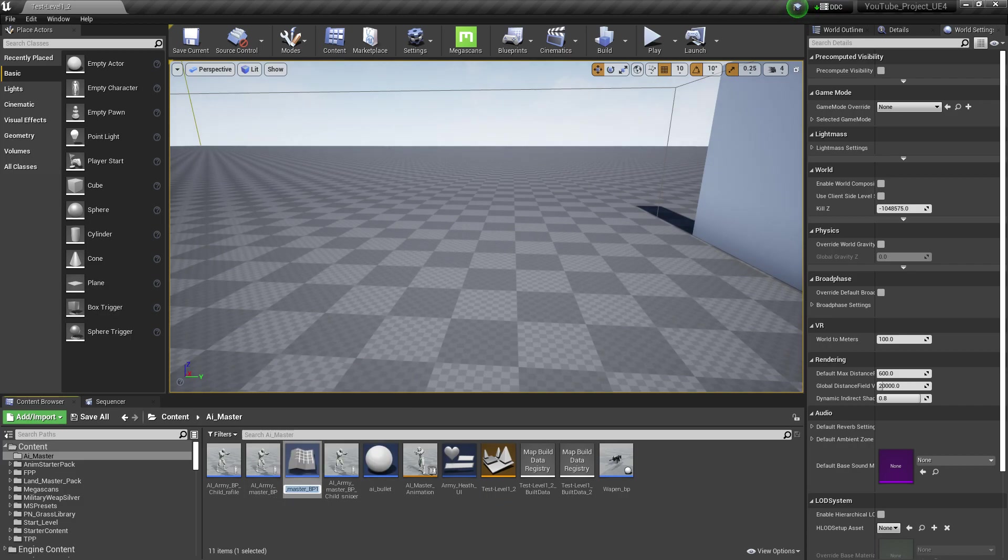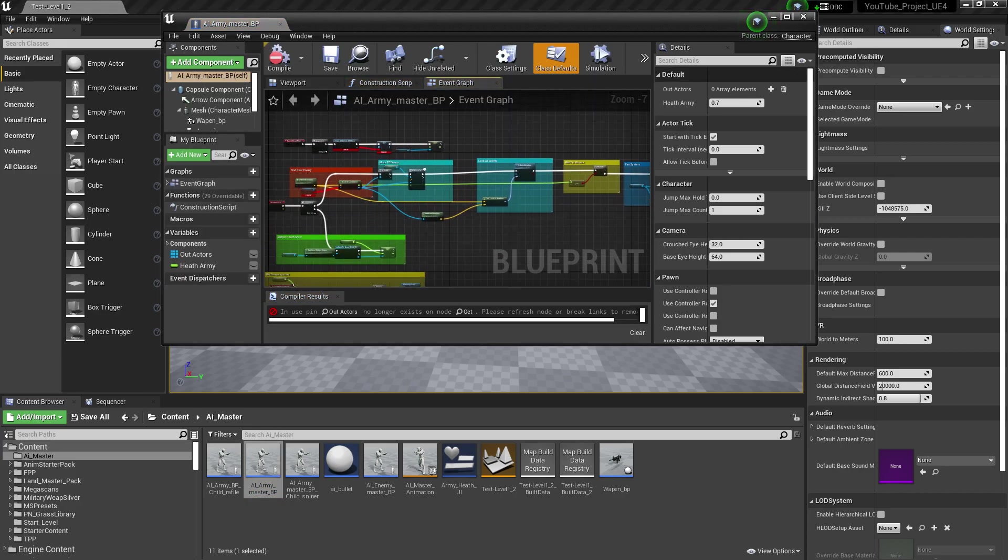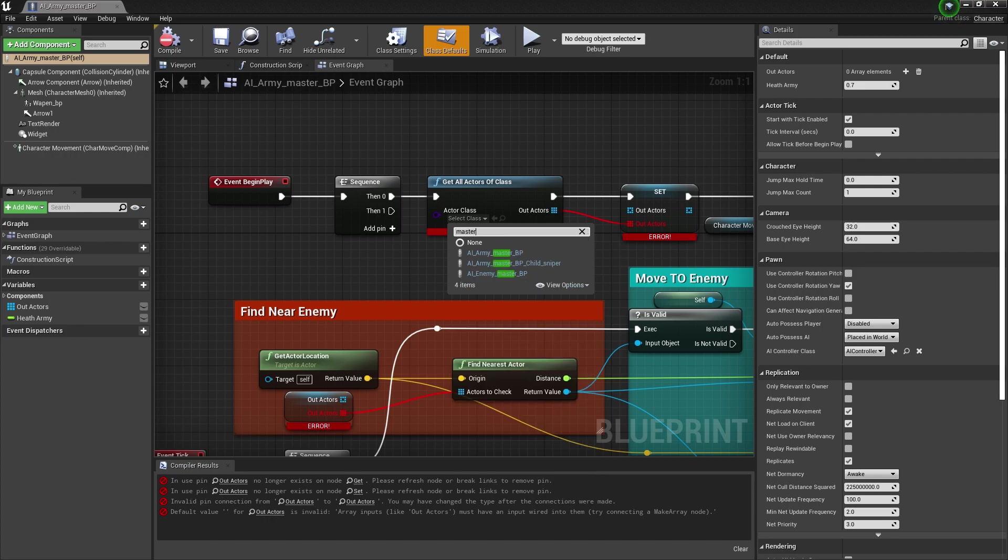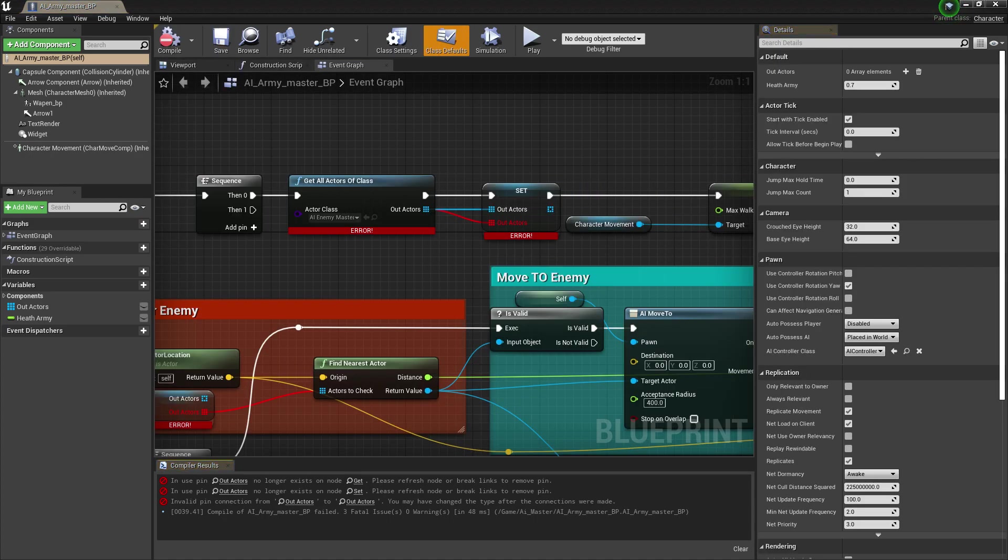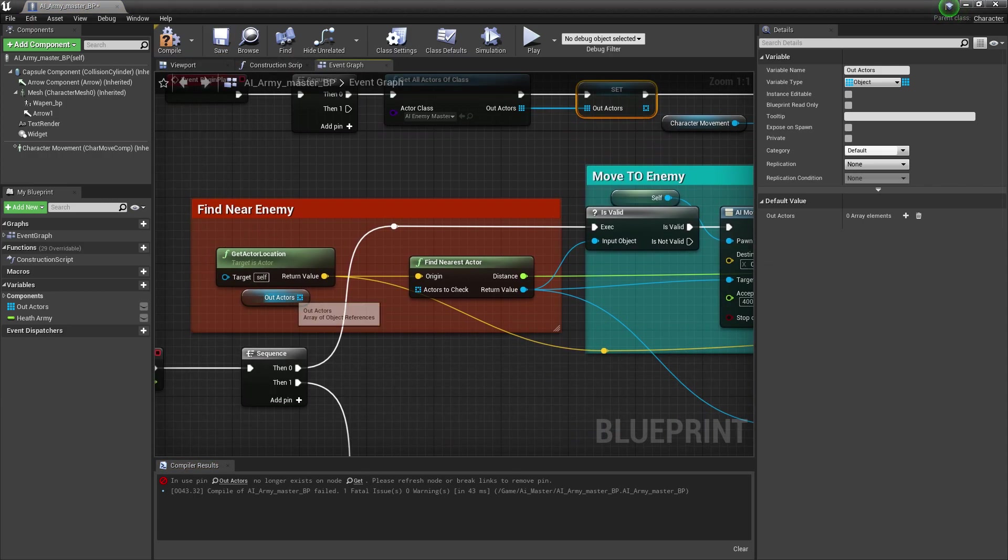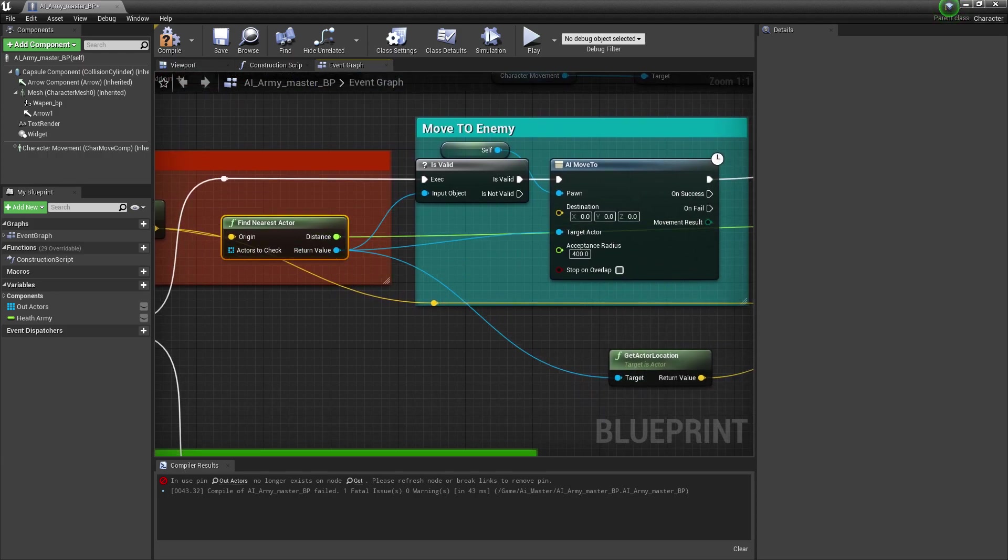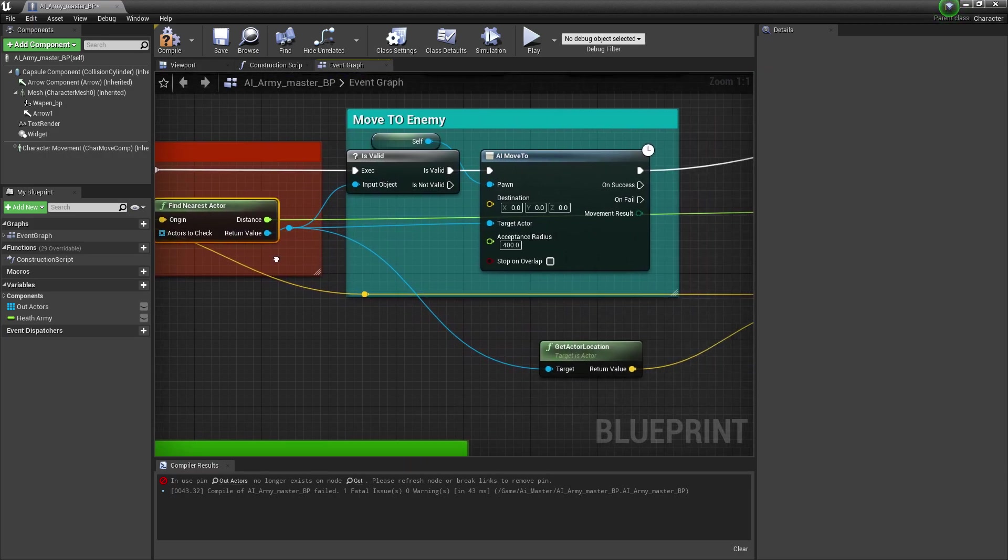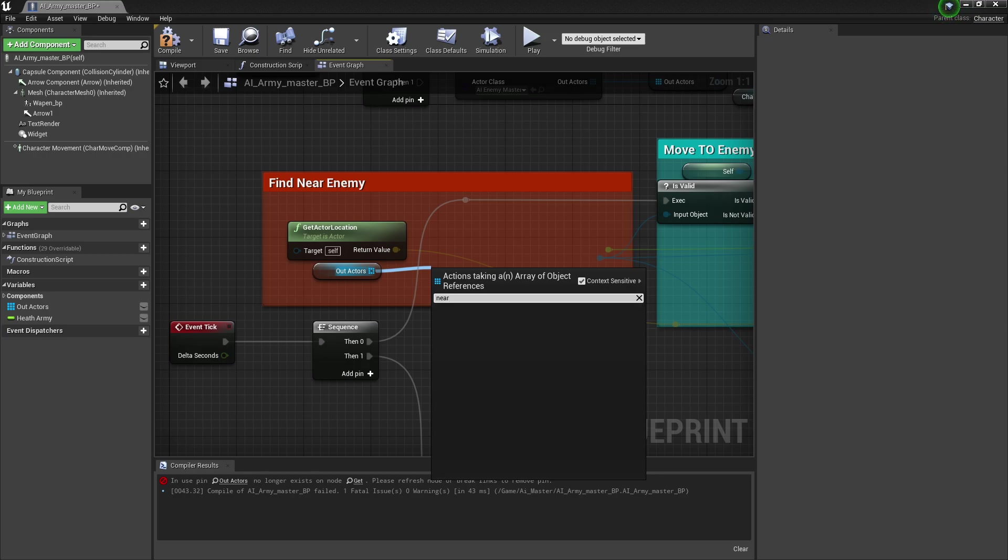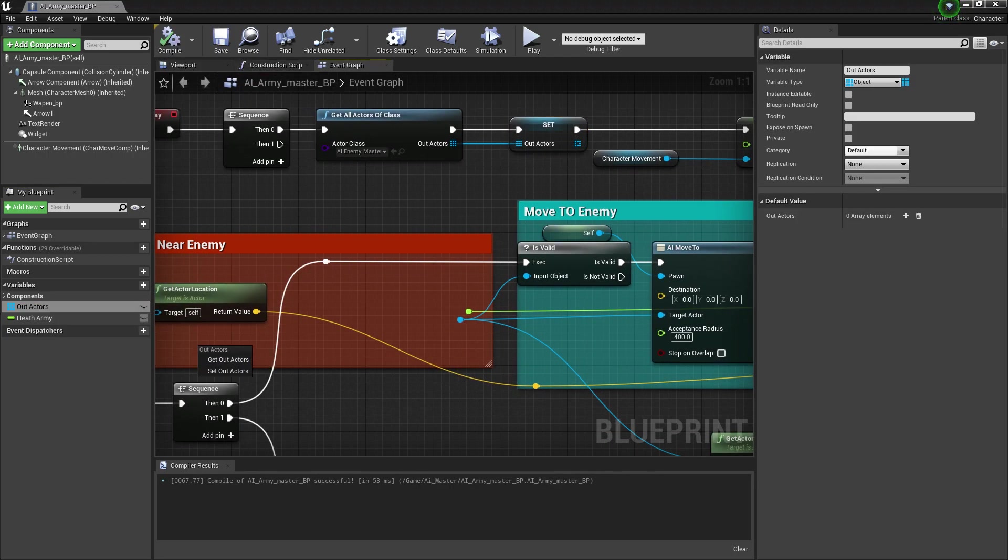That is basically enemy master. First of all, I need to save that thing. Then I go into my master BP and from here I need to set up basically a master enemy reference. And now for this one, I need to unplug this, compile, and save.